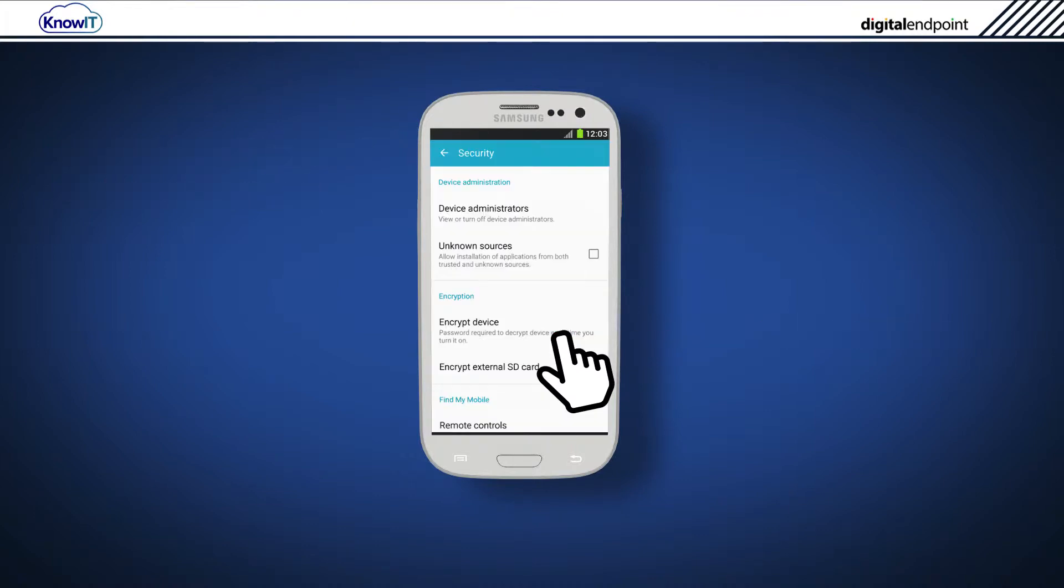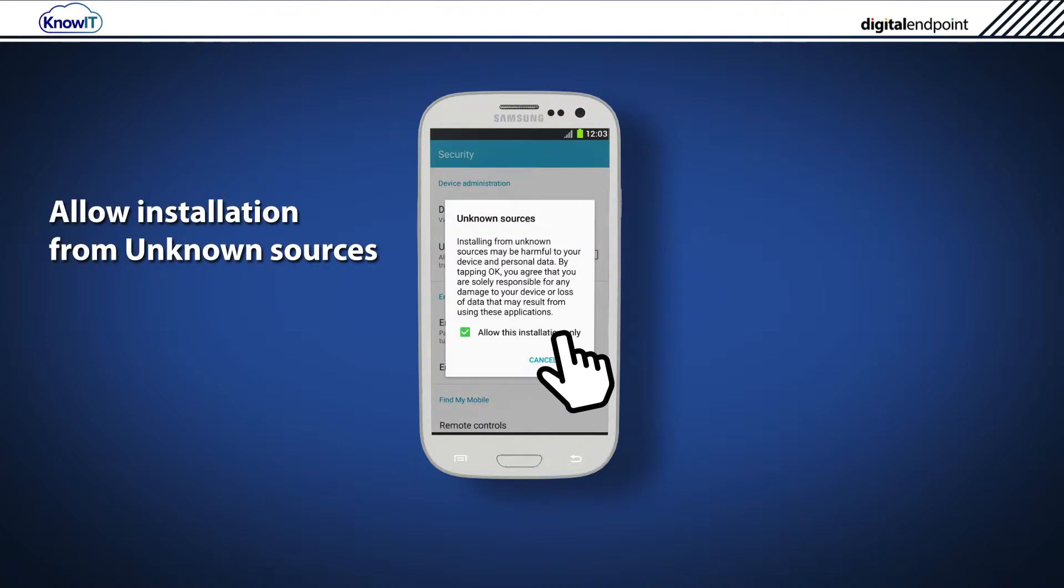Make sure that the Unknown Sources option is checked. When it is checked, the following message will appear. Make sure that Allow this installation only is checked and tap OK.